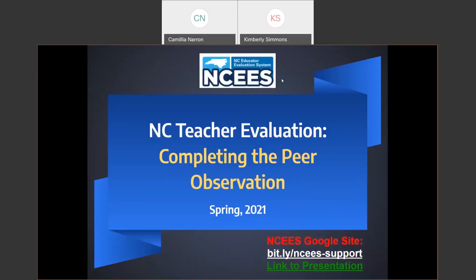Good afternoon and welcome to our NISIS webinar today, North Carolina Teacher Evaluation, Completing the Peer Observation. At the bottom of your screen you see a link to our NISIS Google site where you can find updated information and supporting resources for your work using NISIS. And in green below you have a link to the presentation for today.